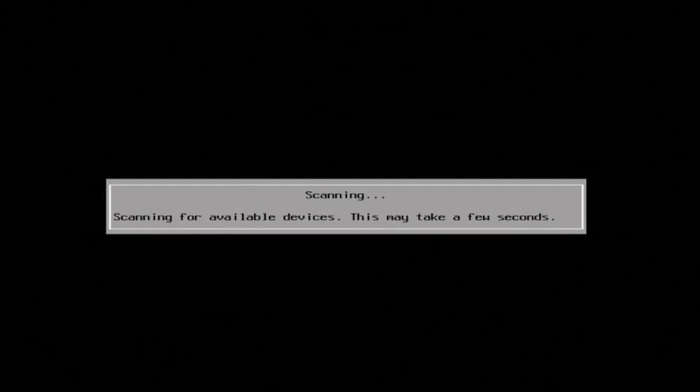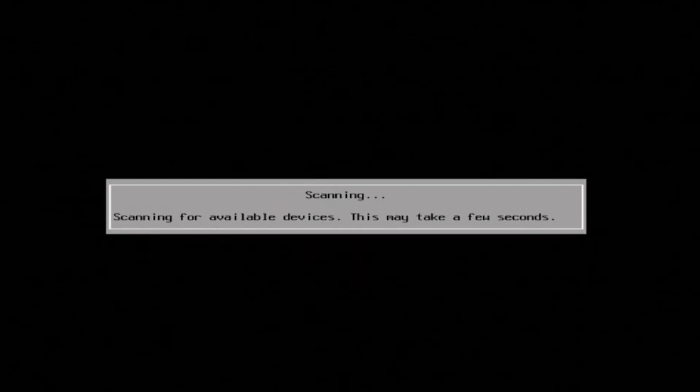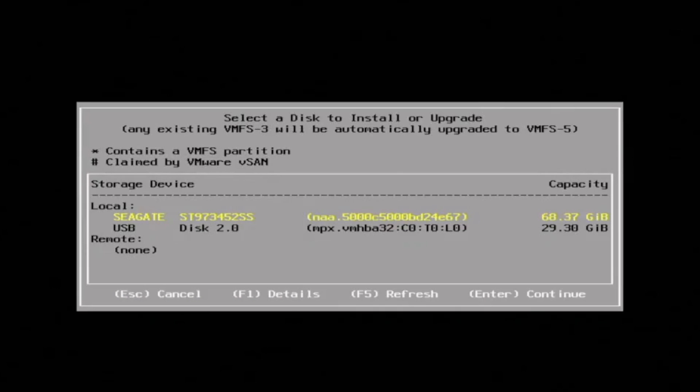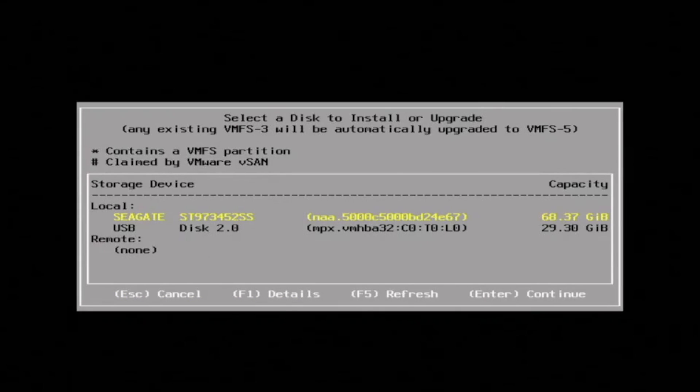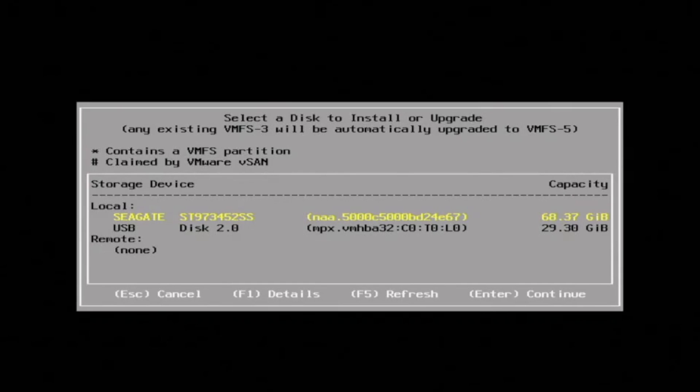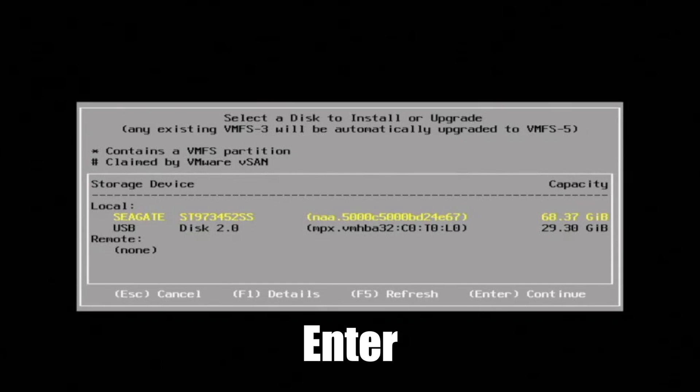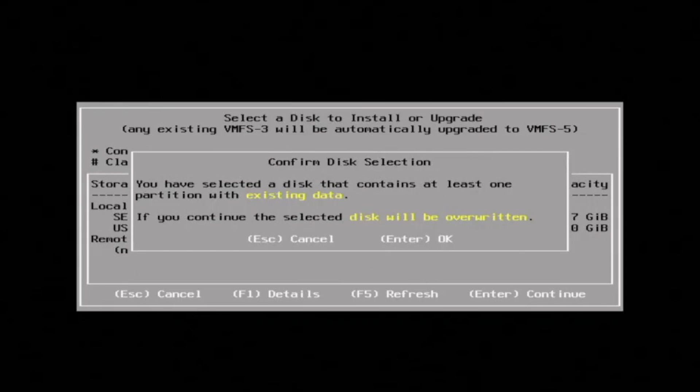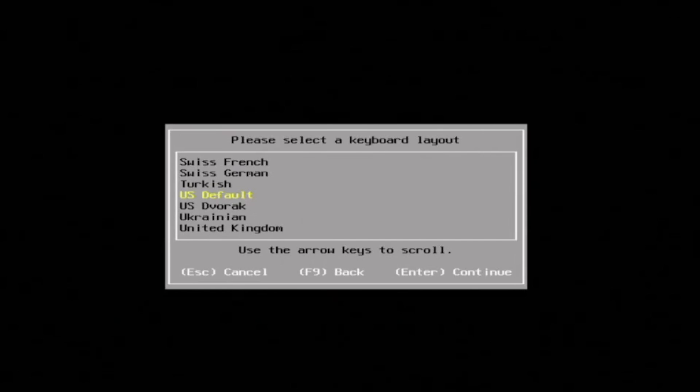Once you've accepted the license agreement, this is going to bring you to the Select a Disk to Install or Upgrade screen. Here's where we're actually going to install VMware onto our local hard drive disk. Press Enter to continue, and Enter again to confirm the installation location.